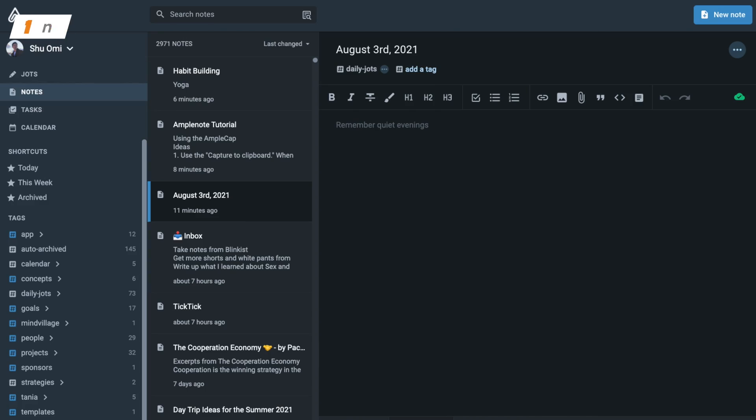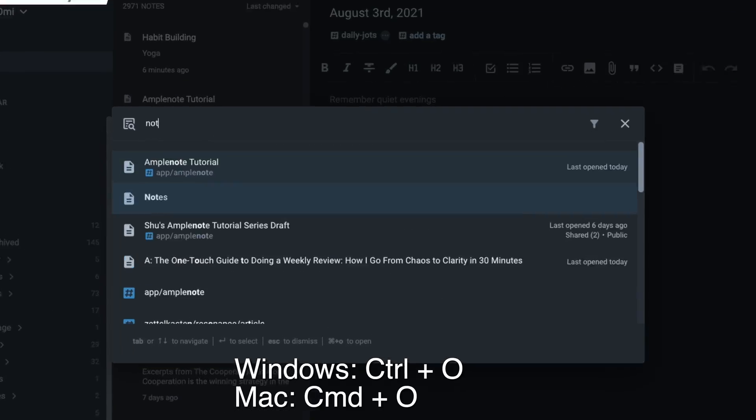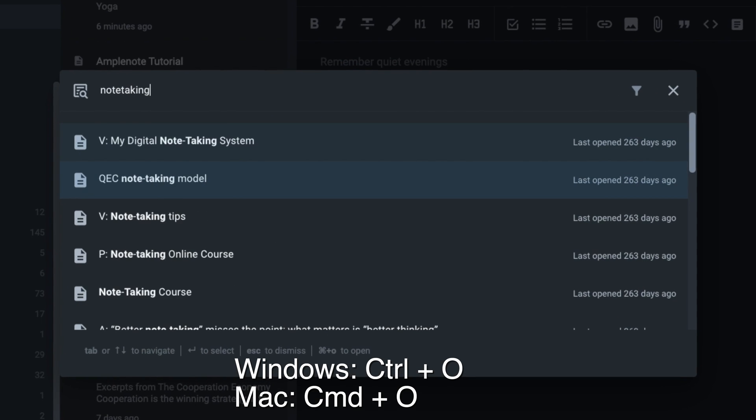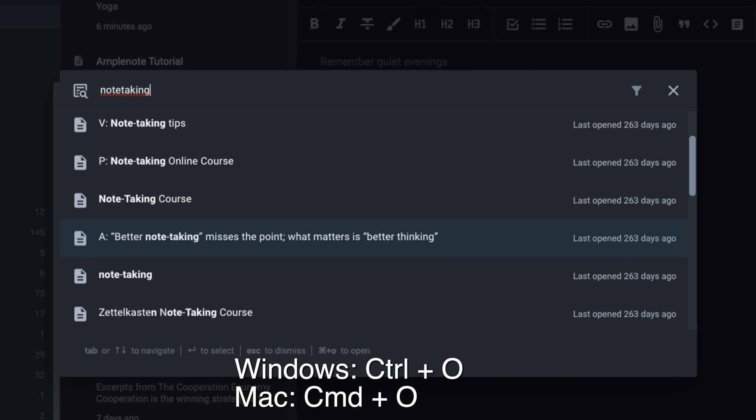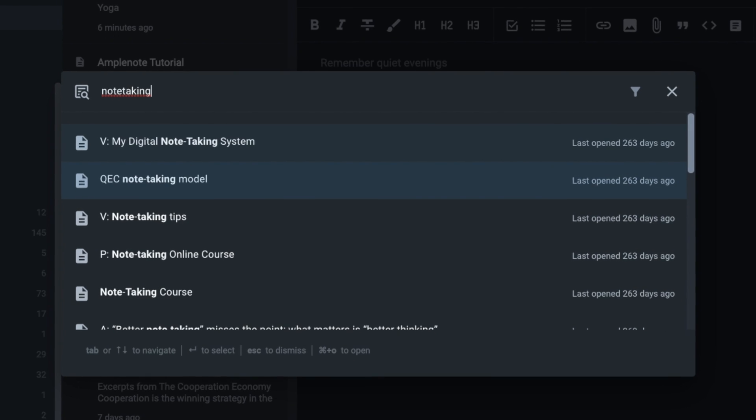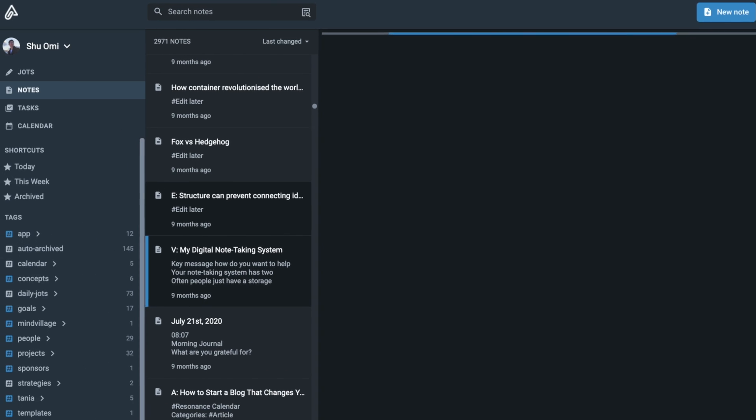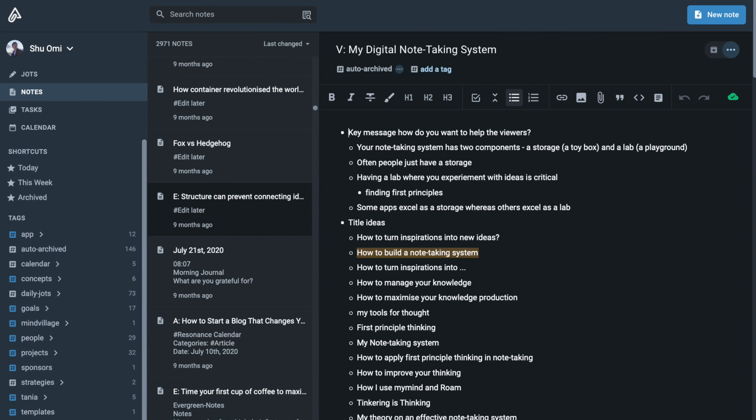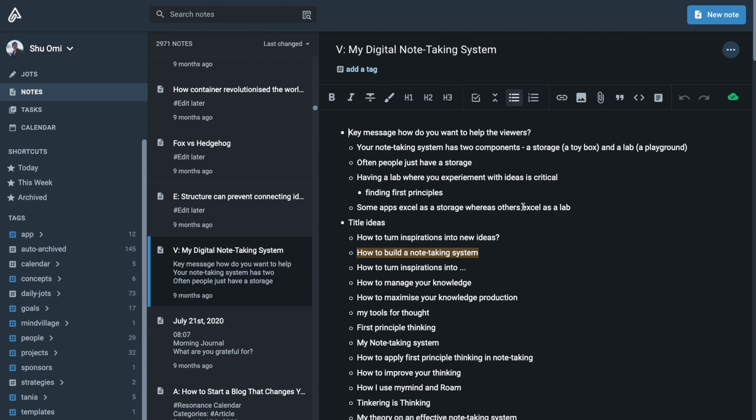The first shortcut is quick open. Type Ctrl O if you're using Windows, Command O if you're using Mac. You can navigate the menu with up and down arrows and open notes with Enter. This shortcut is very useful to quickly find a note you're looking for.